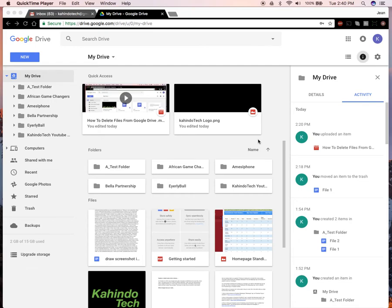Hello and welcome to Kahindo Tech. In this video, I'll show you how to download multiple files in Google Drive. So let's begin.